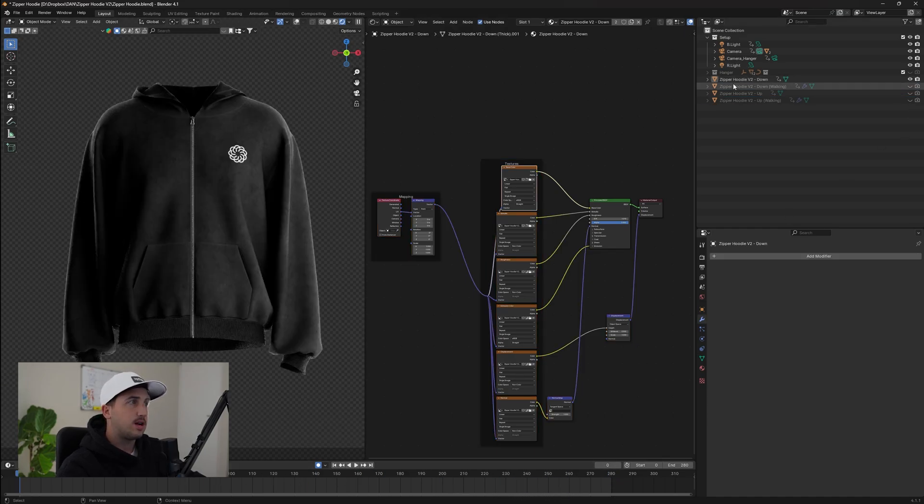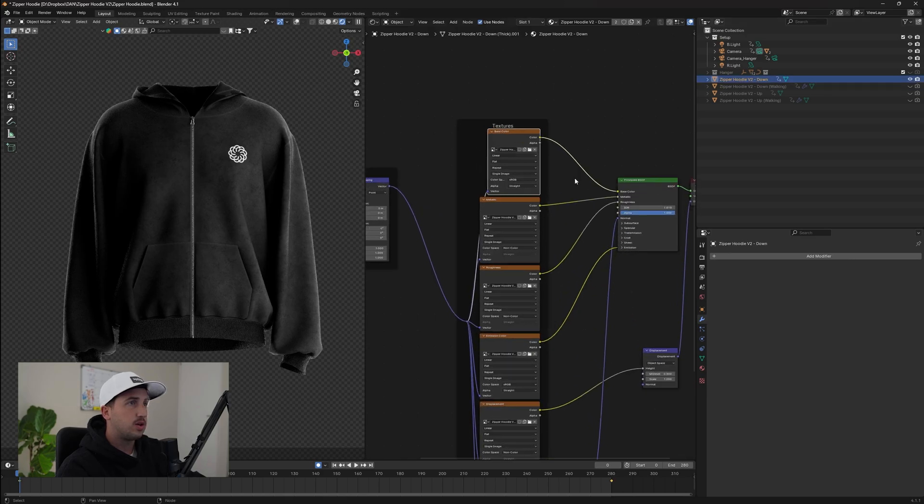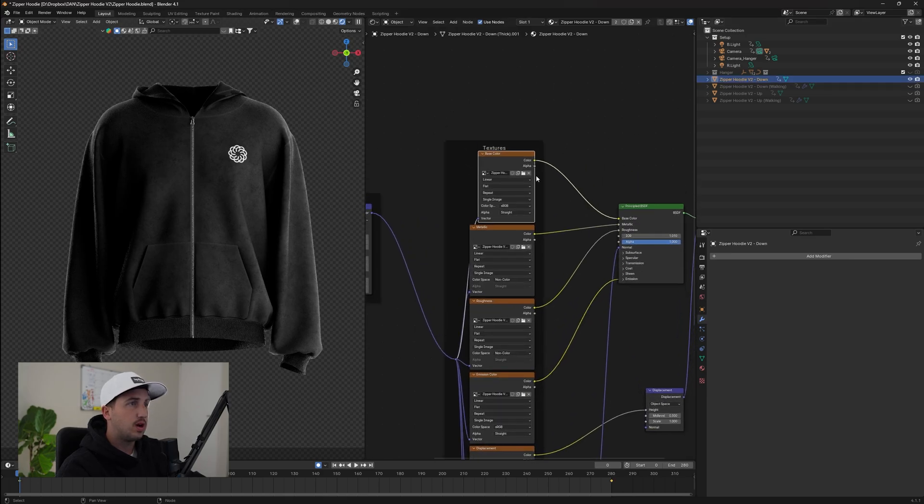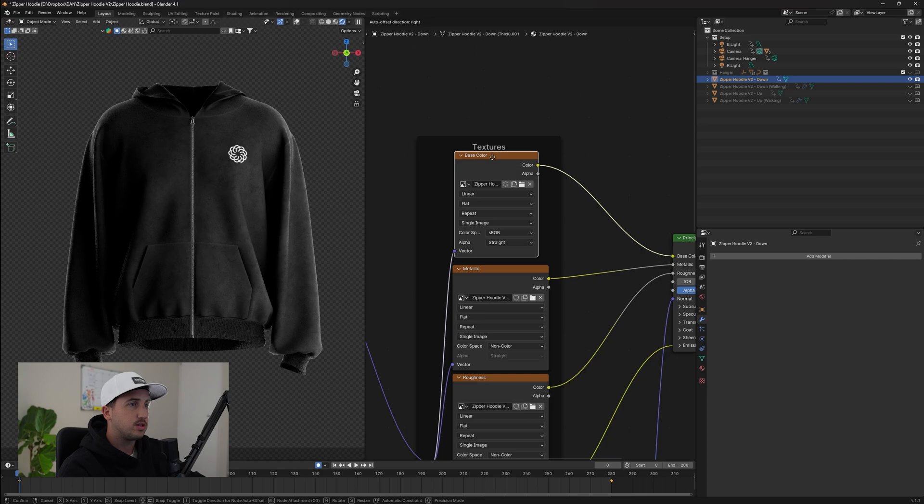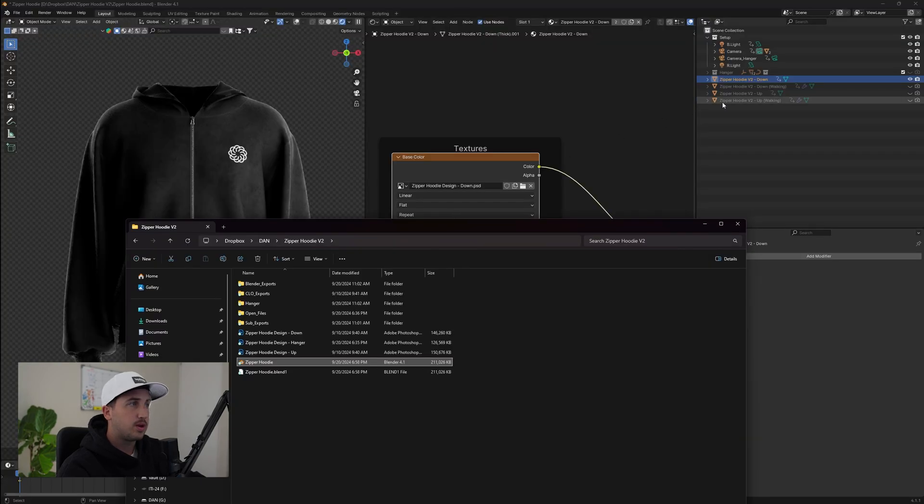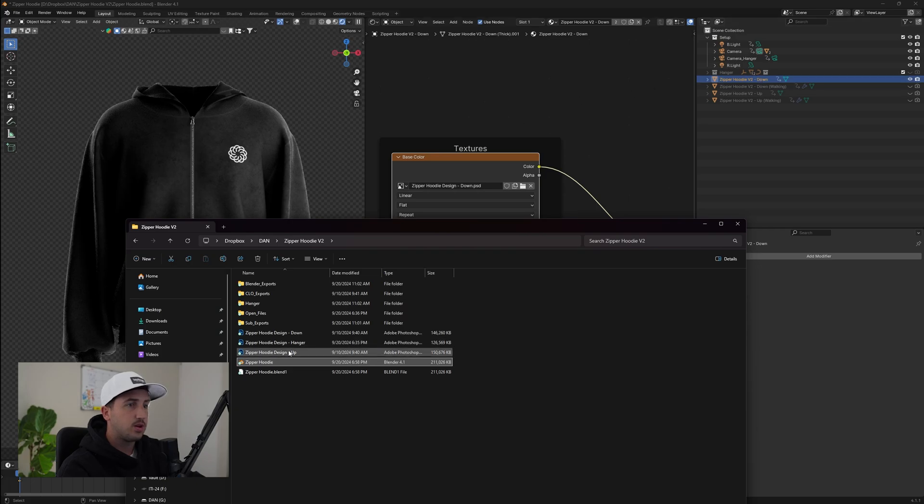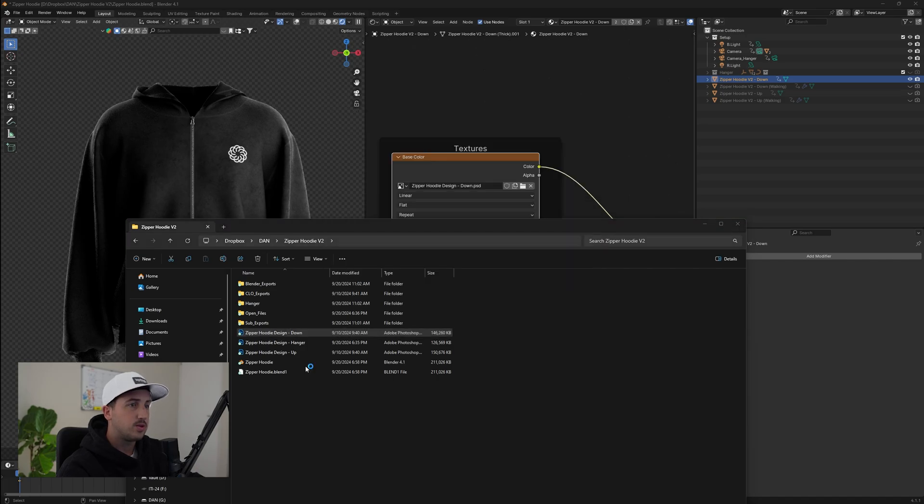Now to update the design, it's very simple. We're going to click on the layer. We're going to go into our shader editor, which is this section here. And we're going to update this Photoshop file. So to do this, because we're working on zipper hoodie V2 down, we're going to make sure that we open up zipper hoodie design down. So let's open that up.